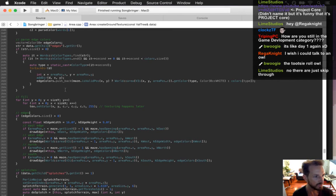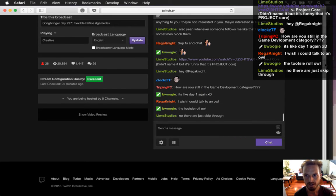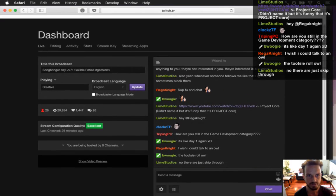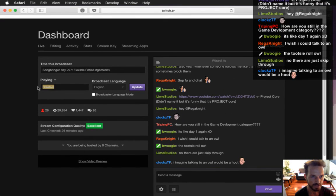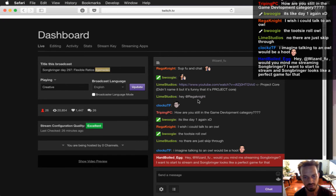How are you still in the game development category? They automatically change it to 'creative' now — but I think game development is still built in there. Am I still in the game development category? That'd be kind of crazy.